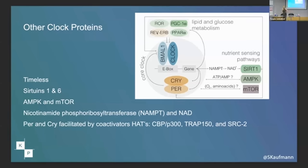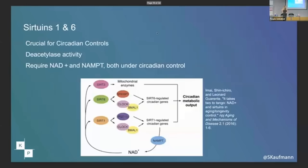We know that sirtuins drop with age, and I'm sure all of you are on sirtuin activators. AMPK and mTOR also affect this — that has to do with how much energy you have to feed into the system to sleep or not to sleep. NAD is very important, as we know, along with a variety of other cofactors.